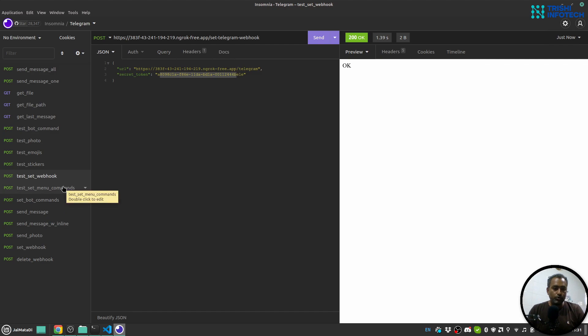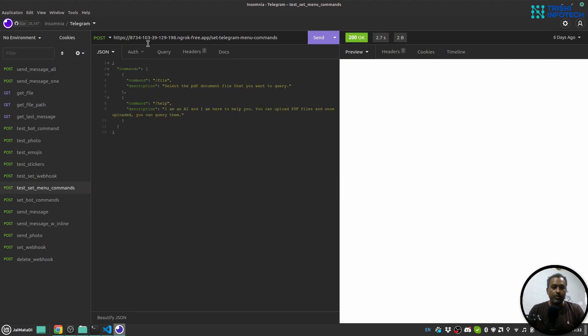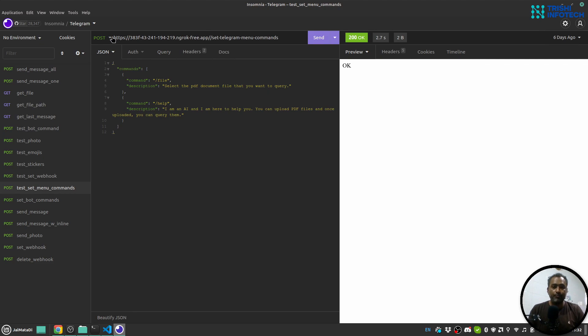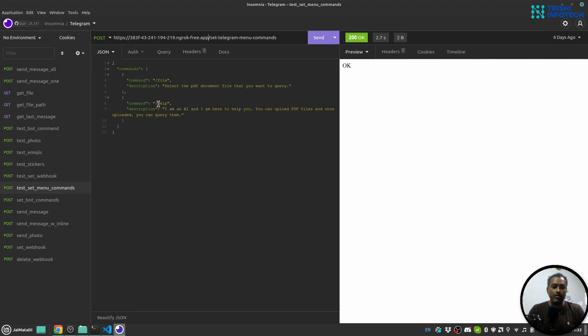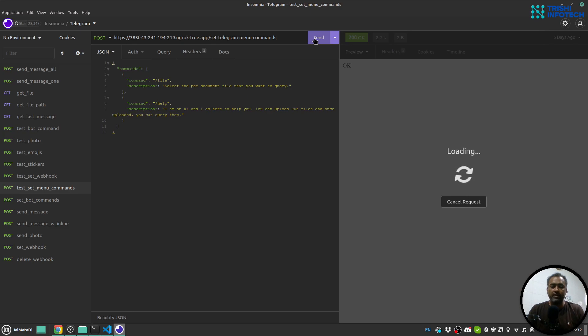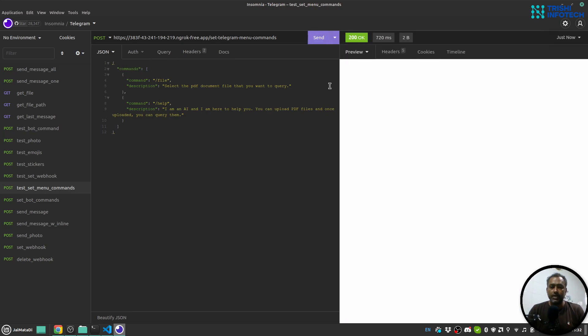Now let me also show you set menu commands. So I have set_telegram_menu_commands. And it receives a POST request with JSON body which has commands. The command is slash file, and the description is 'Select the PDF file that you want to query.' I can now send this and it will set those commands.